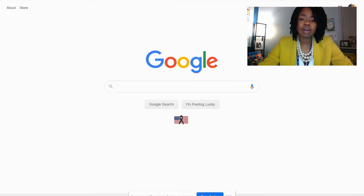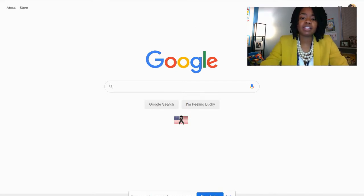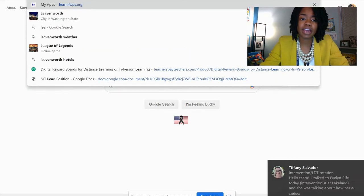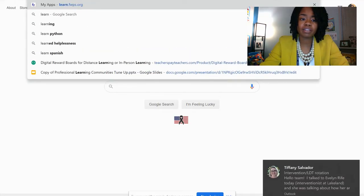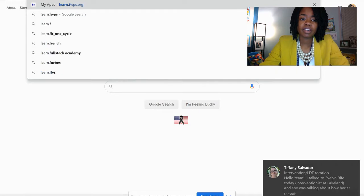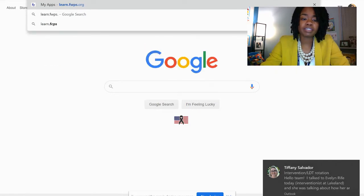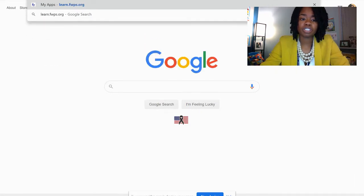In the web browser, you are going to type in learn.fwps.org. That is L-E-A-R-N-F-W-P-S dot O-R-G. Then press enter.